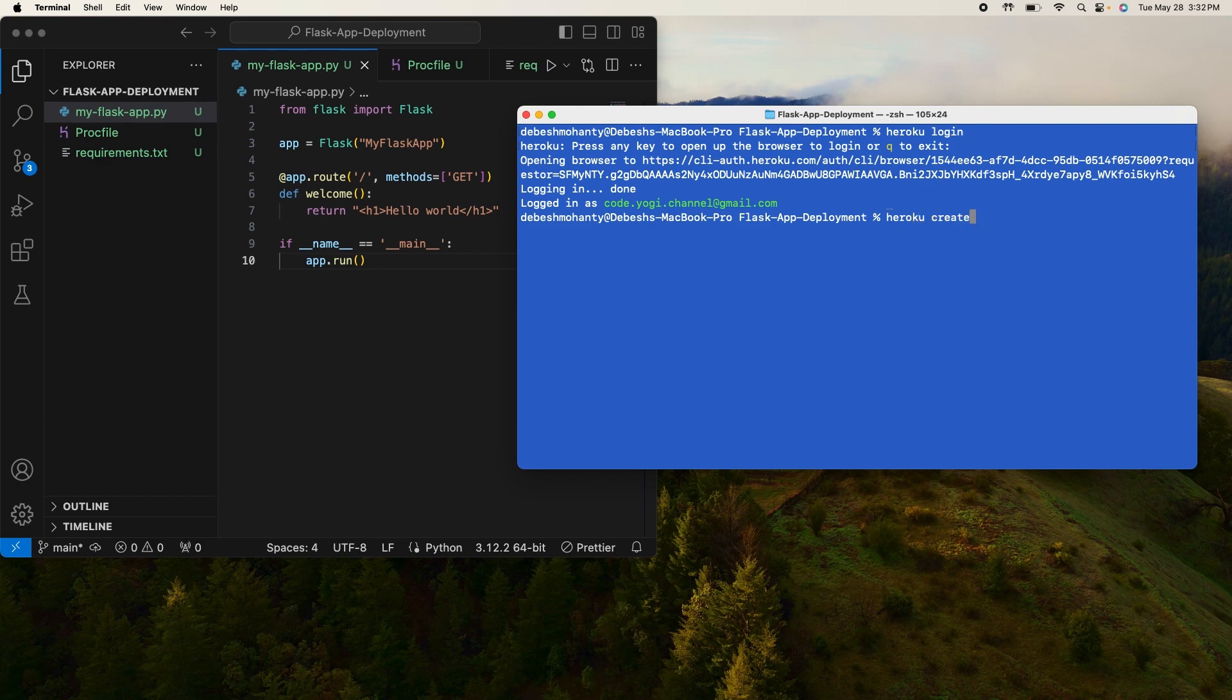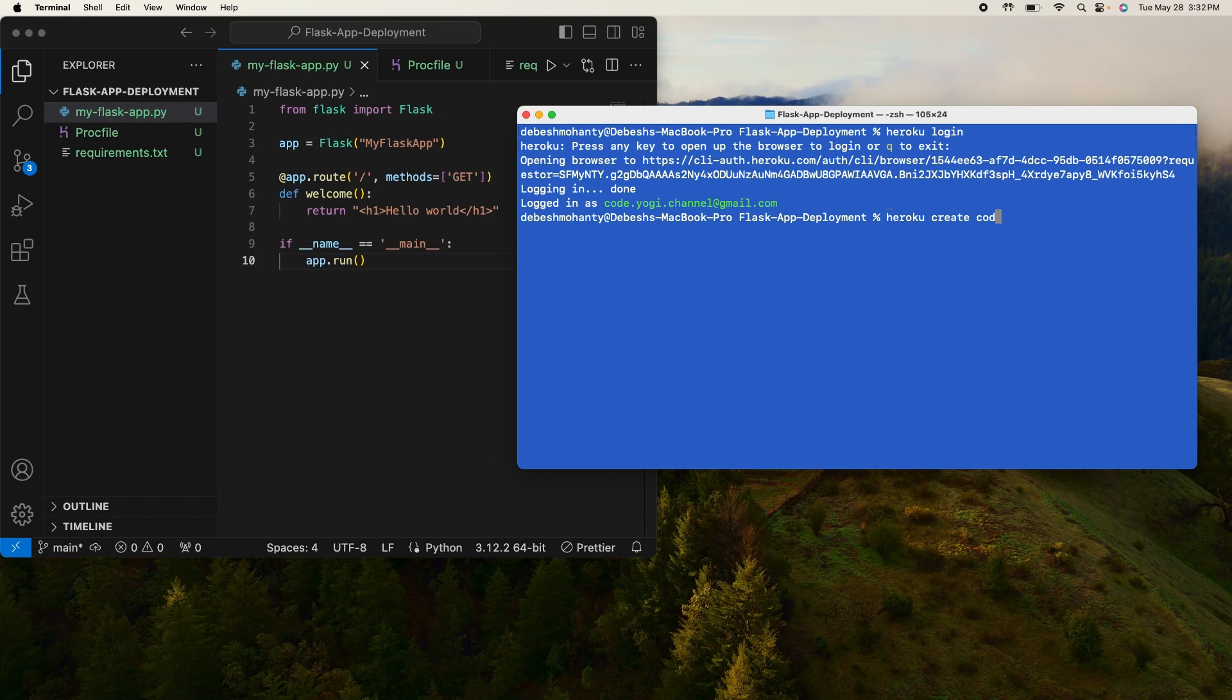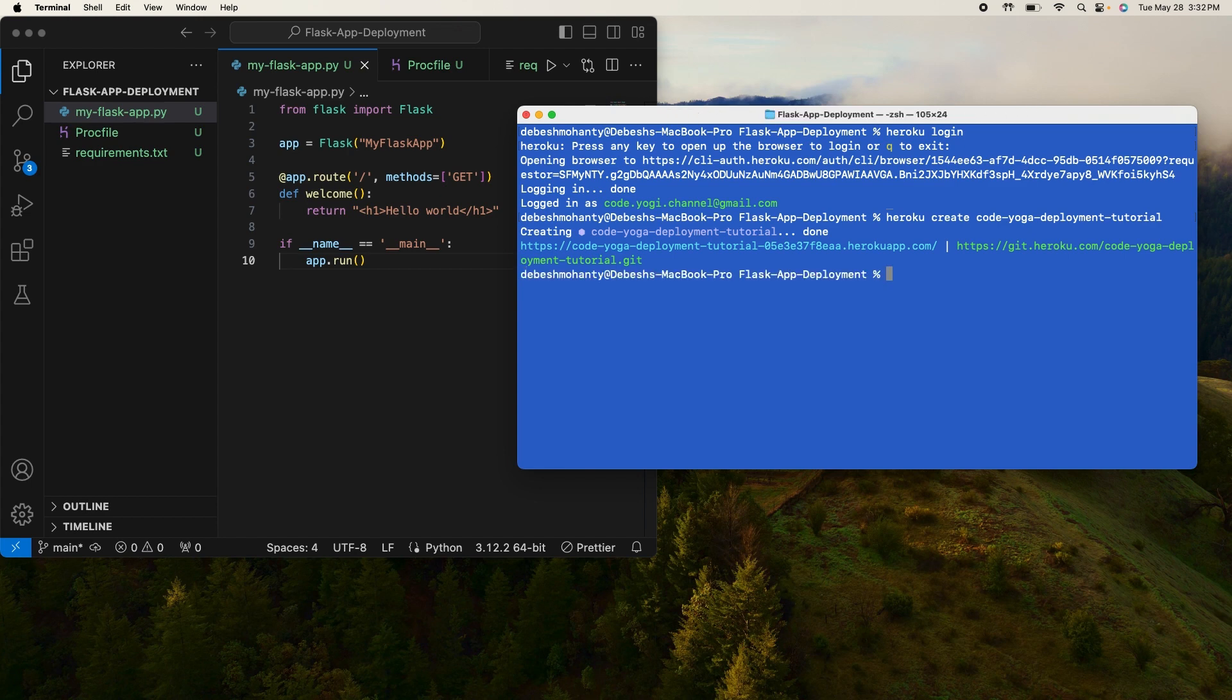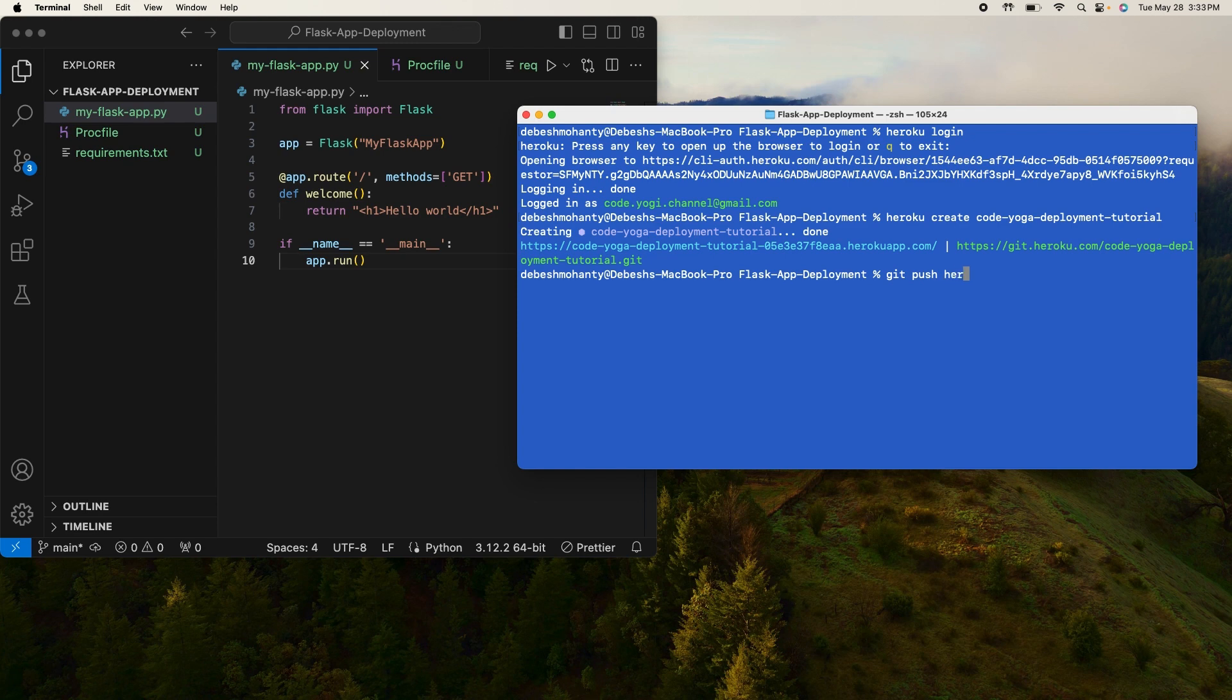Let me name it as flask-deployment-tutorial. Yep, service is created and here it shows the link to the service for our Flask app. The next step is to execute this command: git push heroku main, because our code exists in the main branch of our GitHub repository.